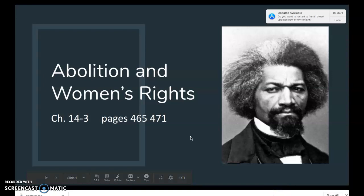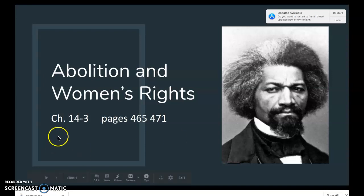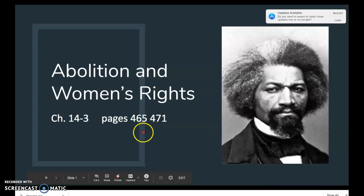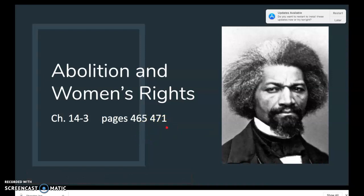We're back. We skipped ahead a little bit in the book. Now we're in chapter 14, section 3, which is pages 465 to 471 in your textbook. Today we're going to be looking at abolition and women's rights.